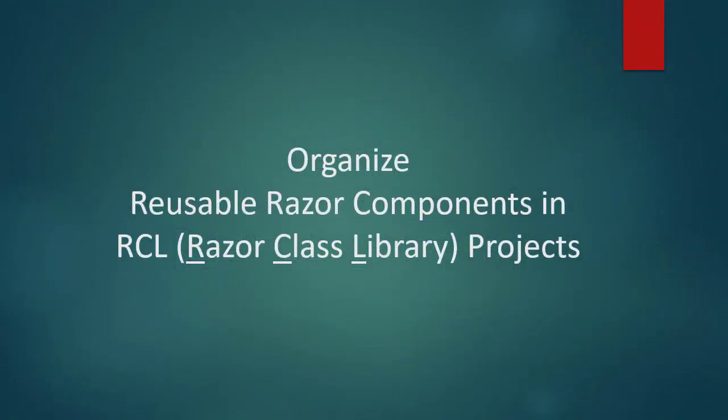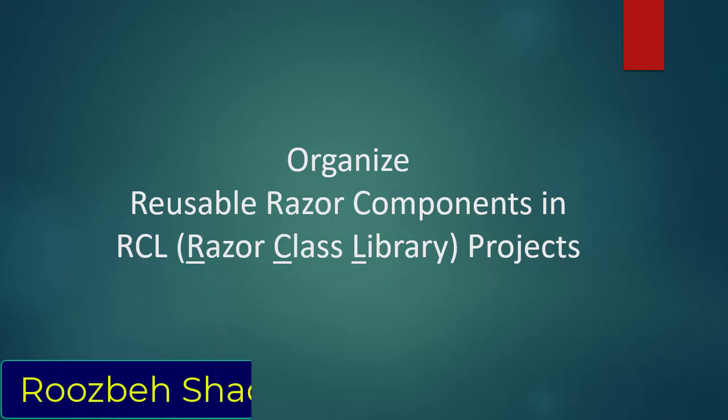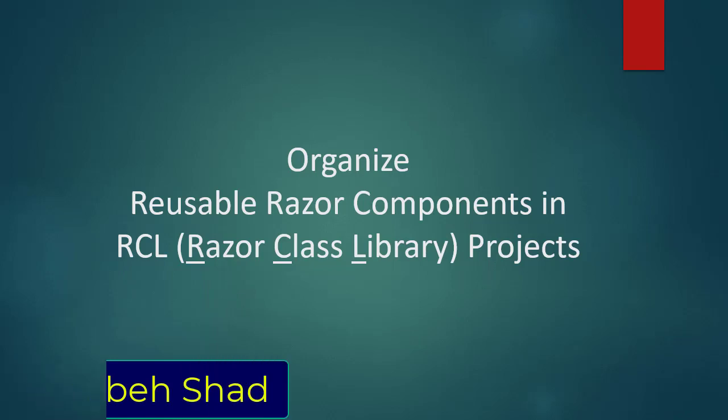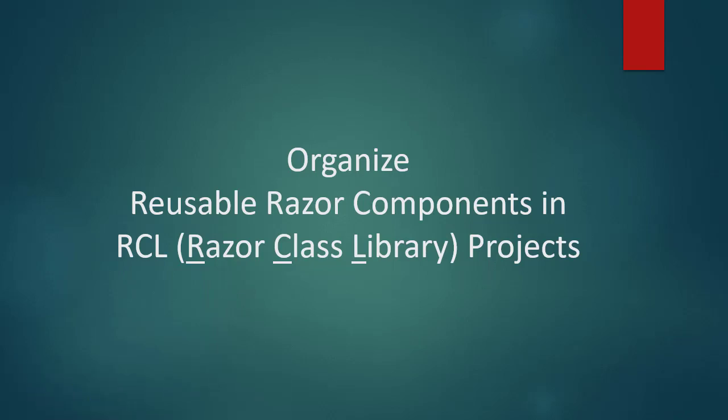Hi everyone and welcome. I'm Roos Bashad. This is the ninth part of the series on how to develop a software application.